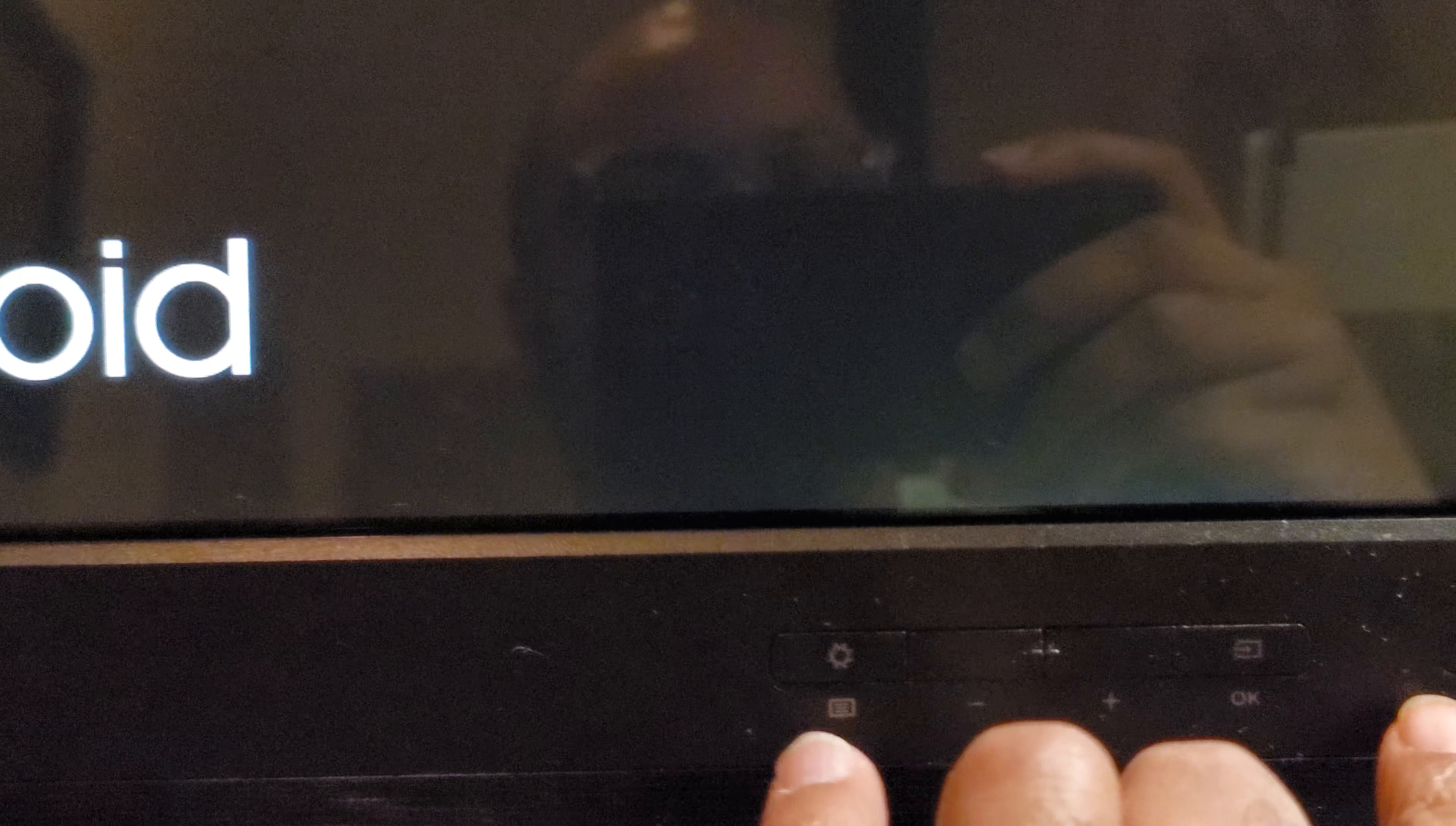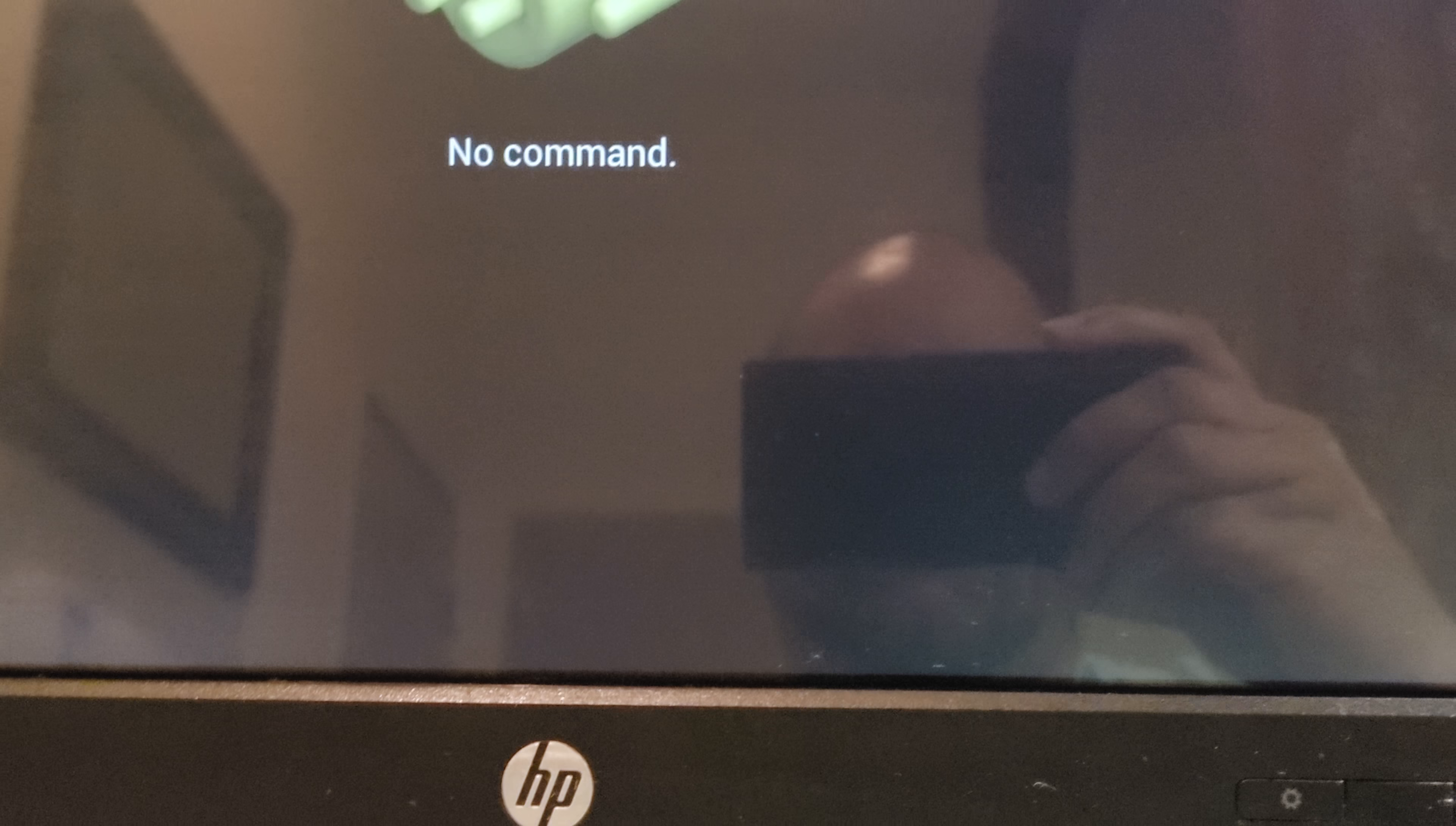So again, process: hold power, hold this gear button or menu select button, whichever you want to call it. Just hold both of them down, this one and this one, until you get to the screen that I showed you, the recovery screen.